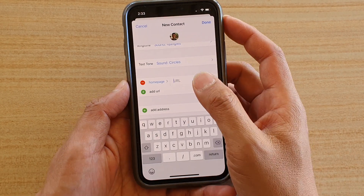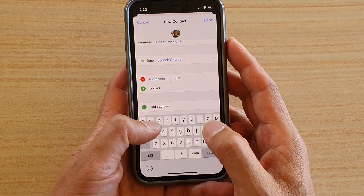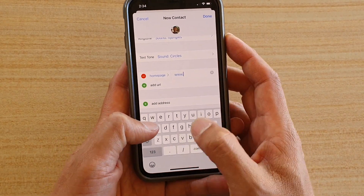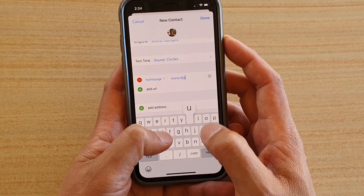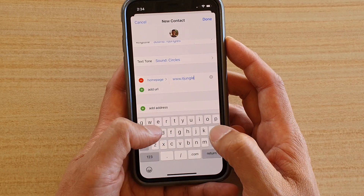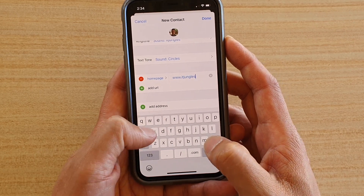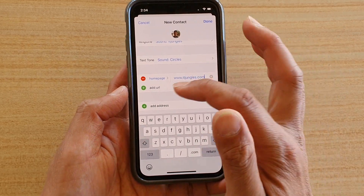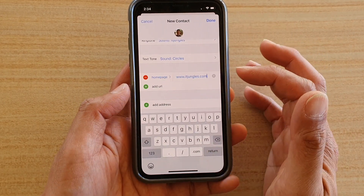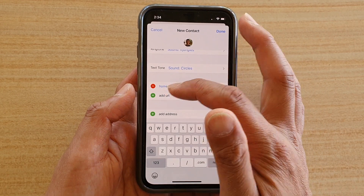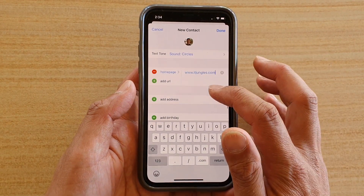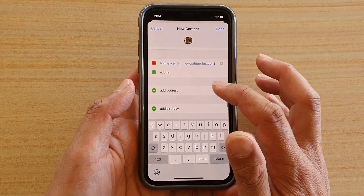Next you have the URL field. If that person has a web address, you can add in a home page web address, and continue to add any more web addresses they have.